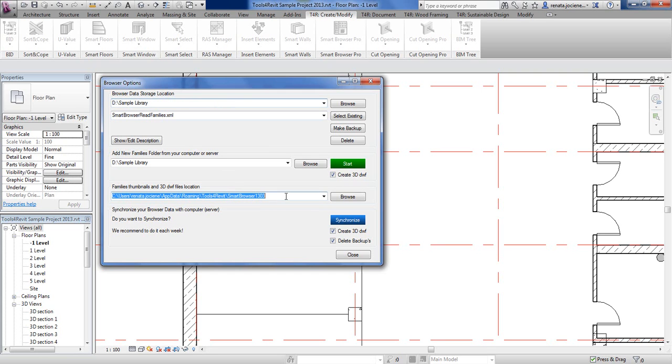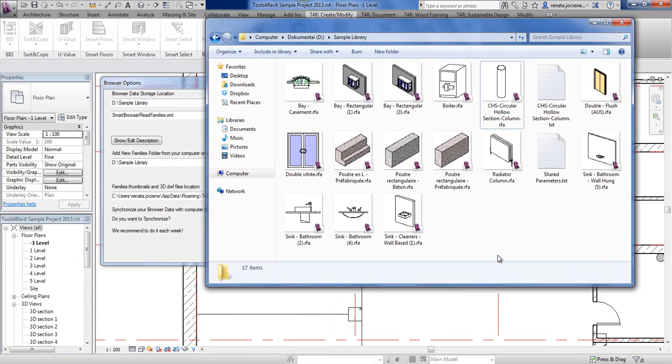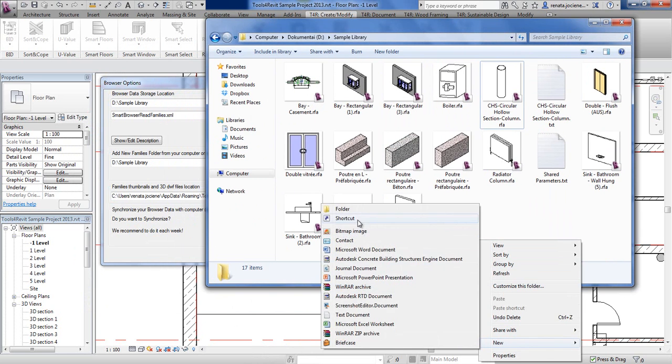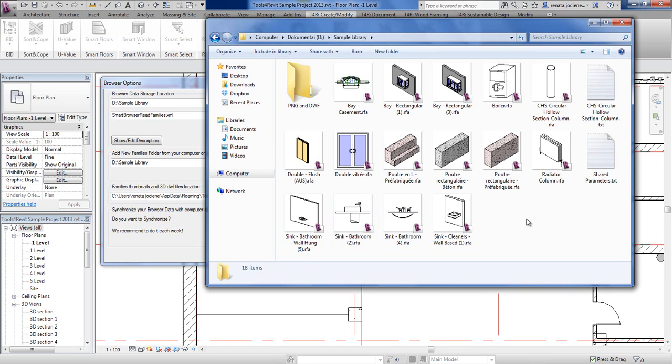And here you have to say where additional PNG files and DWF files will be located. I will create a separate folder for PNG and DWF files.